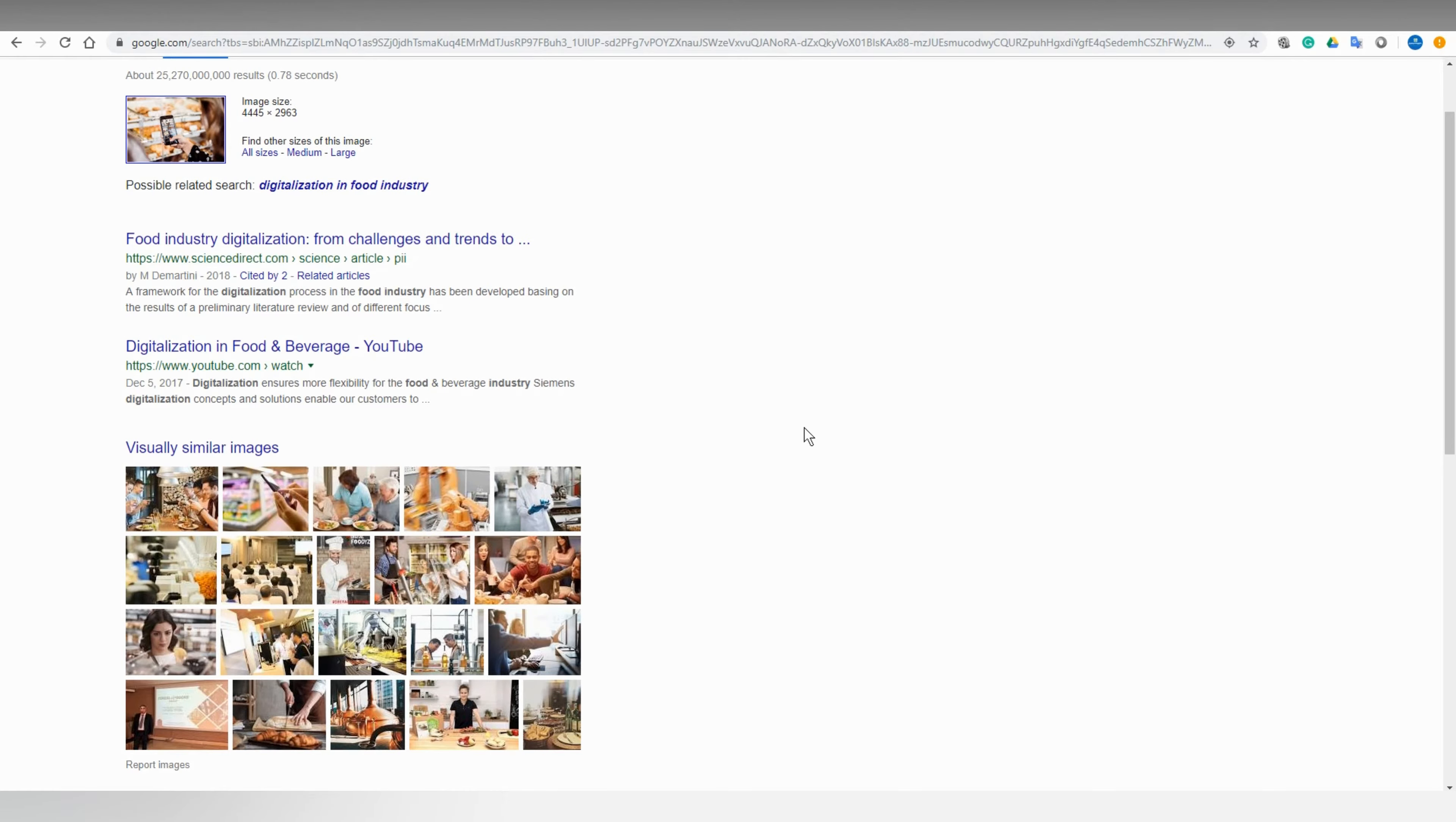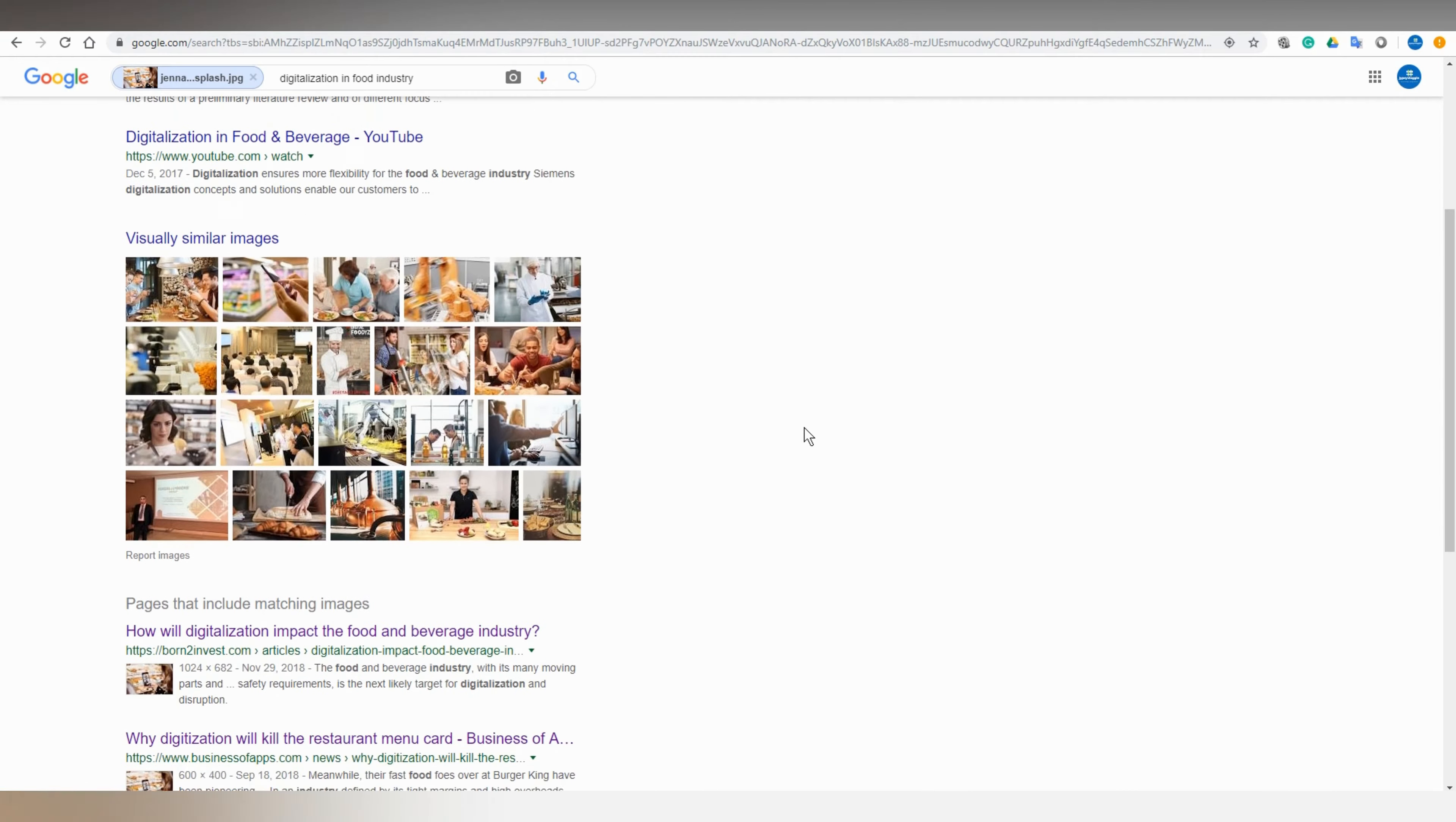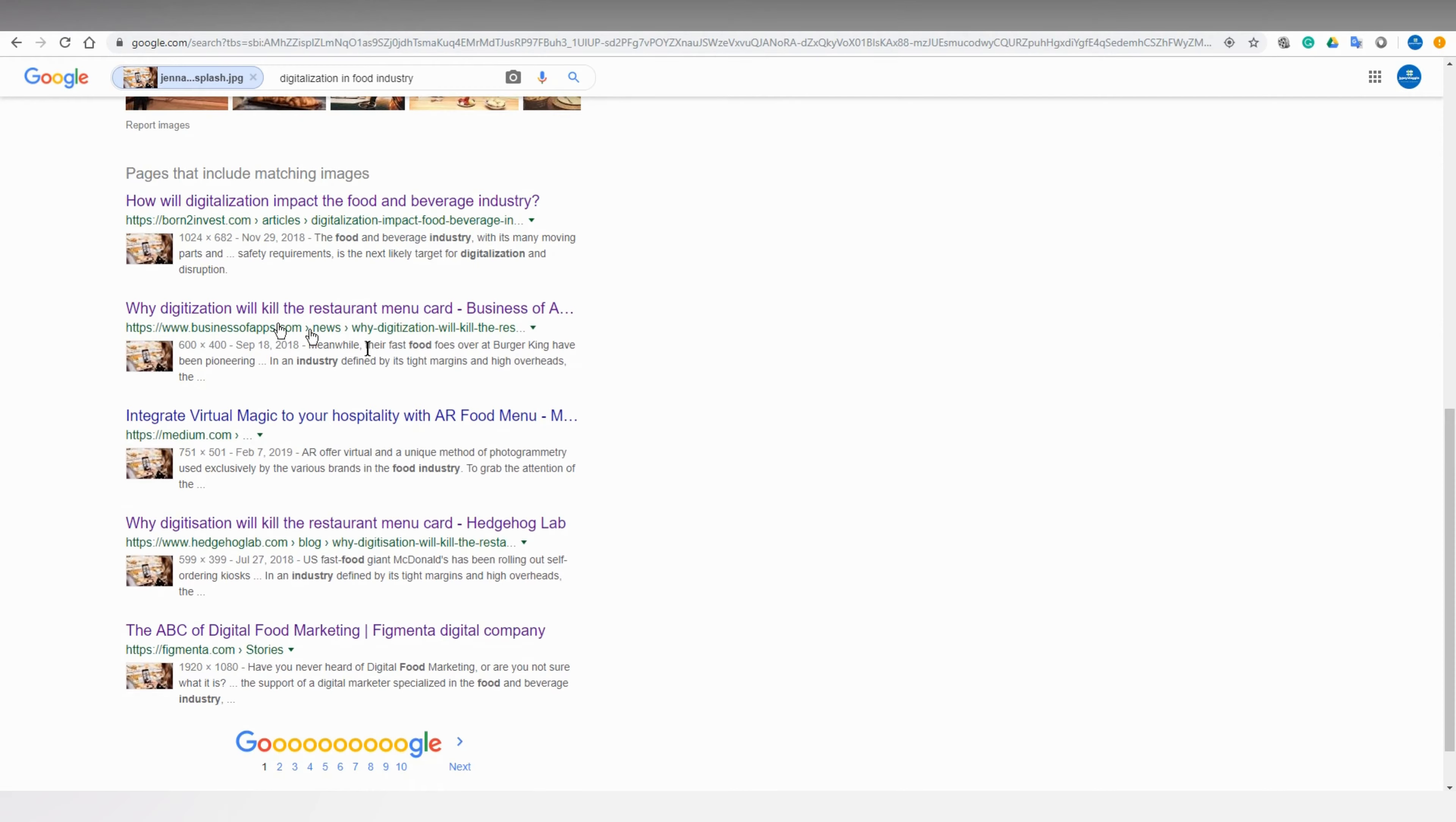And as you can see, the same picture has been used in different blog pages.